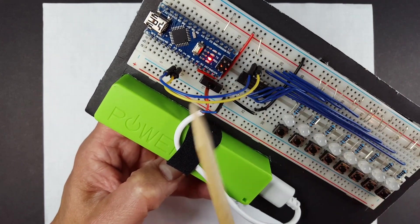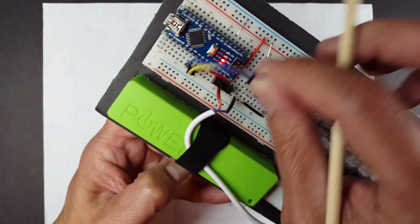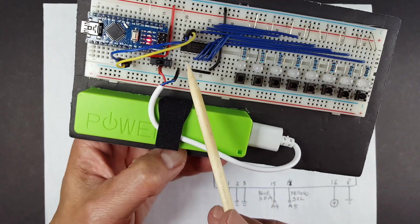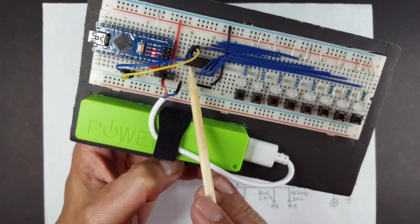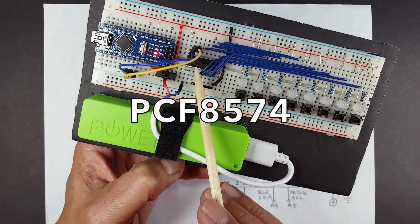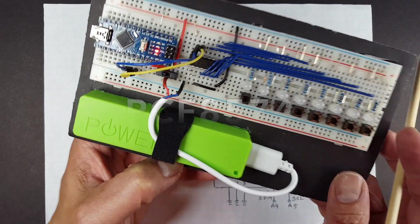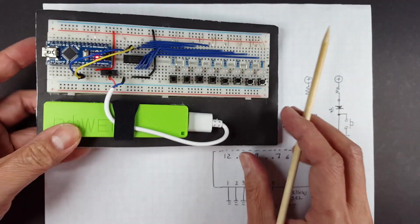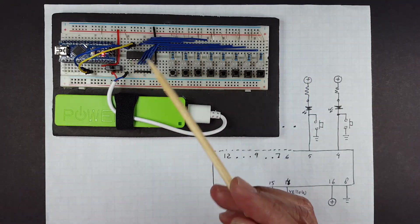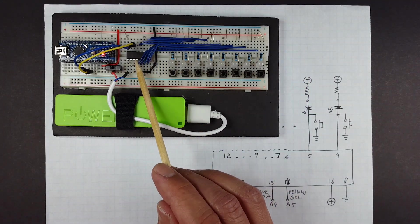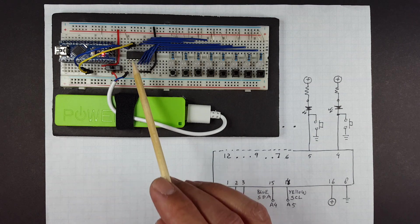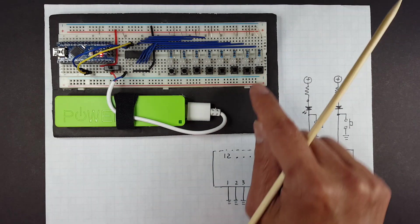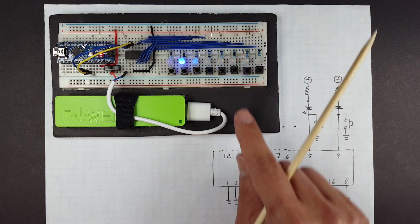So basically ground, power, and these two wires connected to the IO expander that we talked about in the last video, but unlike in the last video, now there's only one and it's doing both input and output at the same time, which is pretty cool.